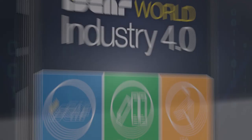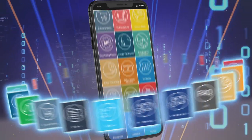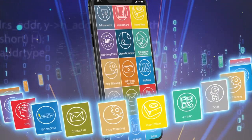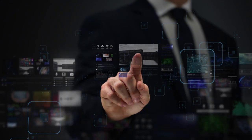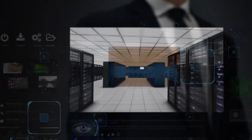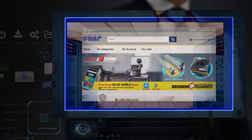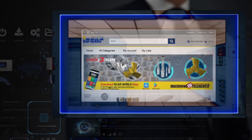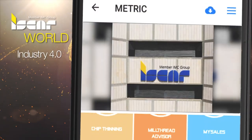Find CNC machining data, download tool assemblies, find troubleshooting resources, use technological calculators, and link directly to Iskar's e-commerce site — where you can find our latest generation of tools for machining intelligently.